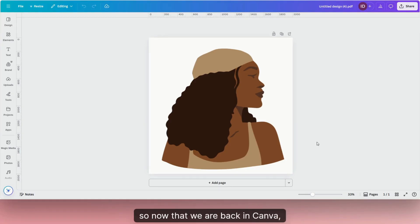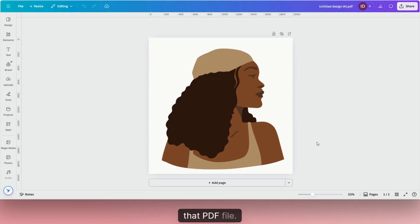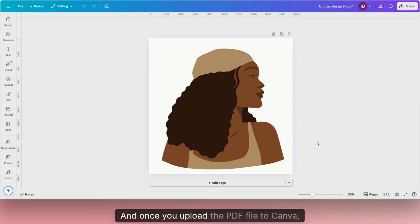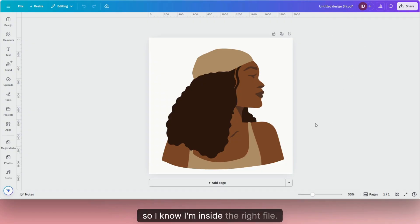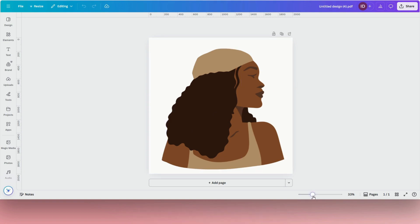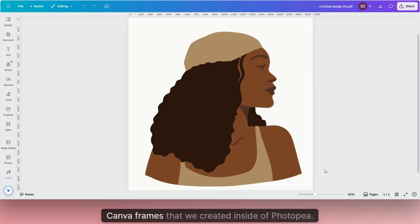Now that we are back in Canva, since you've already downloaded the PDF, go into Canva and upload that PDF file. Once you upload it, go ahead and open it up — you can see the PDF name here so you know you're inside the right file. Once you have it open, we're going to check and see if we have our Canva frames that we created inside of Photopea.